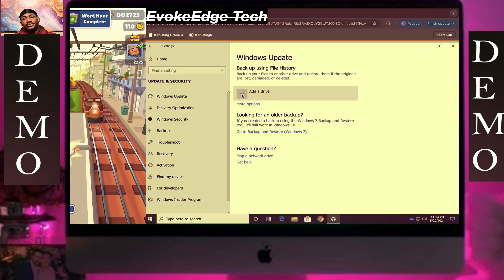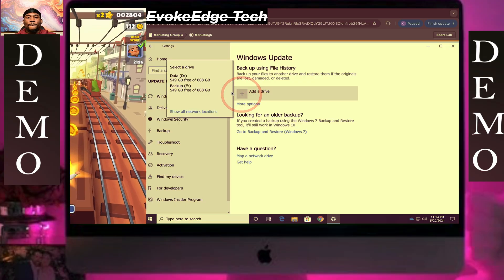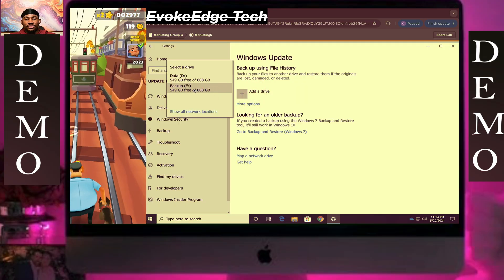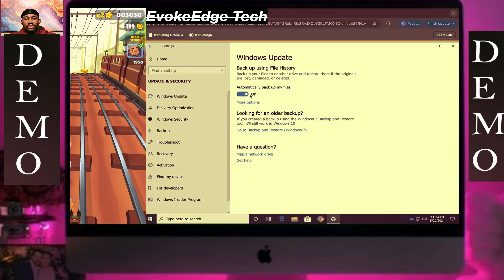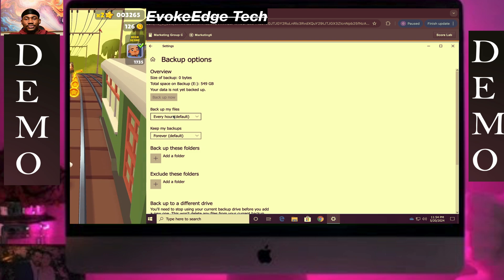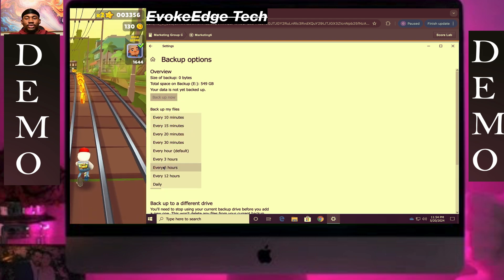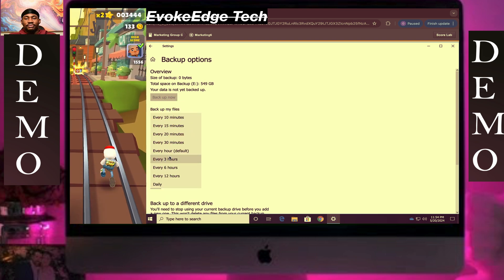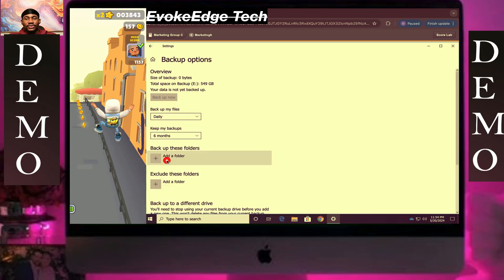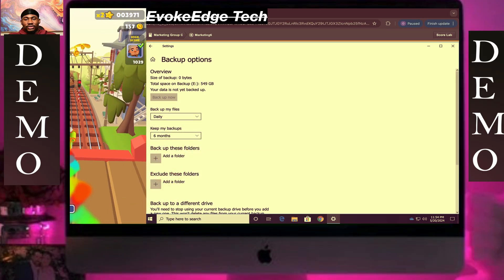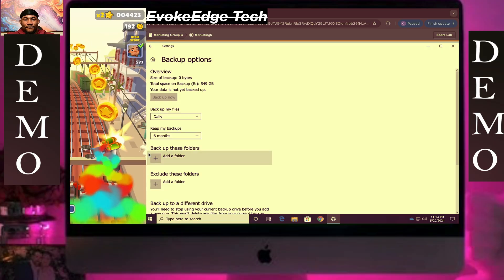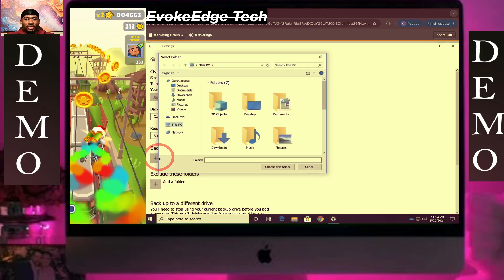So I'll click on Add a Drive. It has to be the E Drive. So let's back up the D Drive.